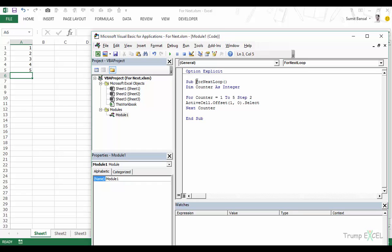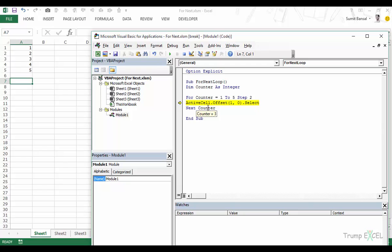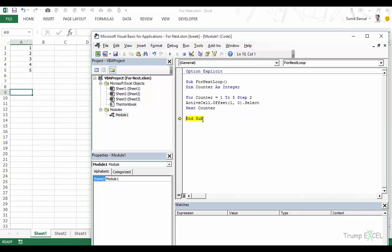Let's run the Step 2 code with F8. Counter starts at 0, then becomes 1 and the line executes moving the cursor to the next cell. After Next Counter it becomes 3 — not 2, because it's incrementing by 2. Then 5, then 7, at which point it exits the loop. You can specify any increment value you want.